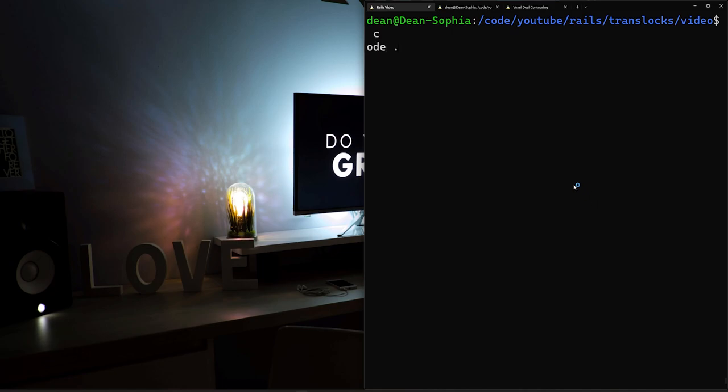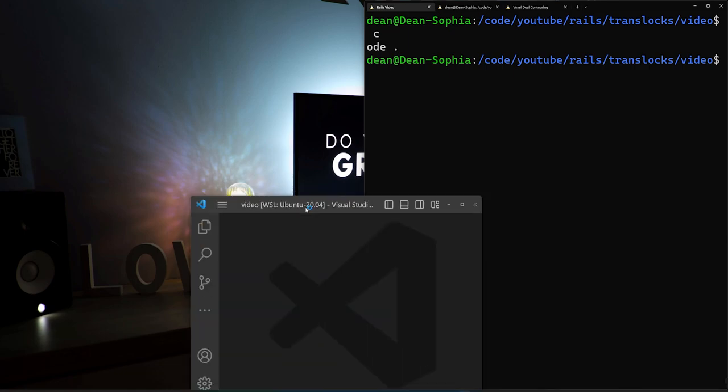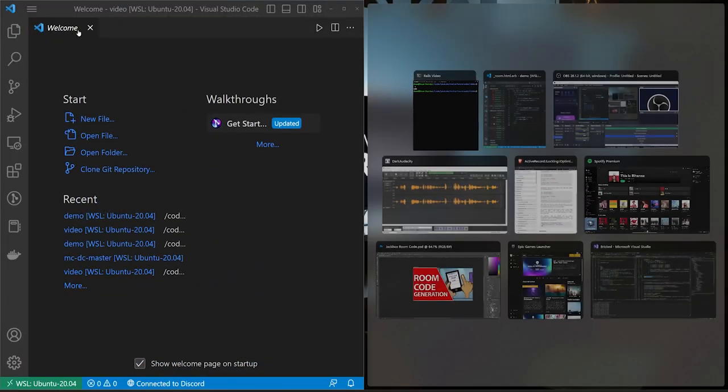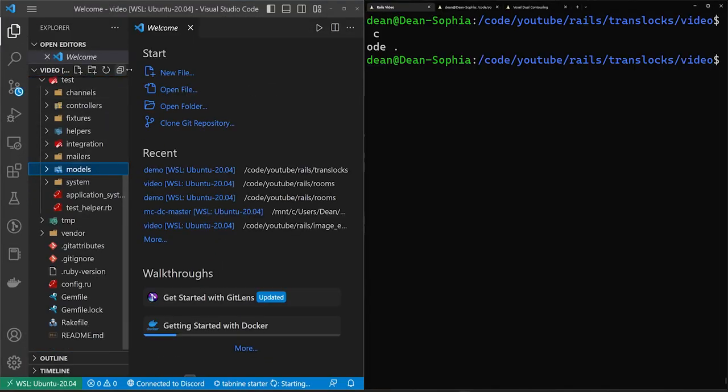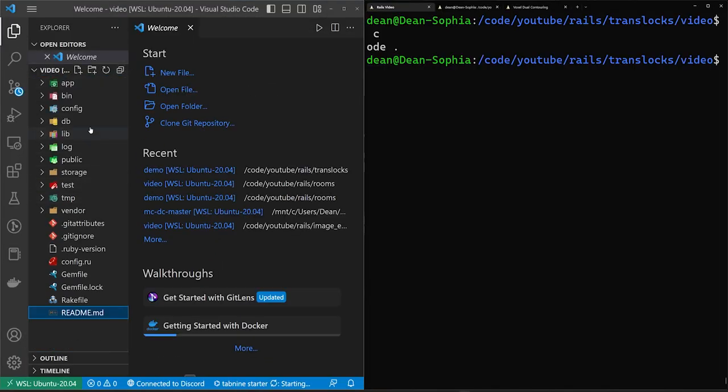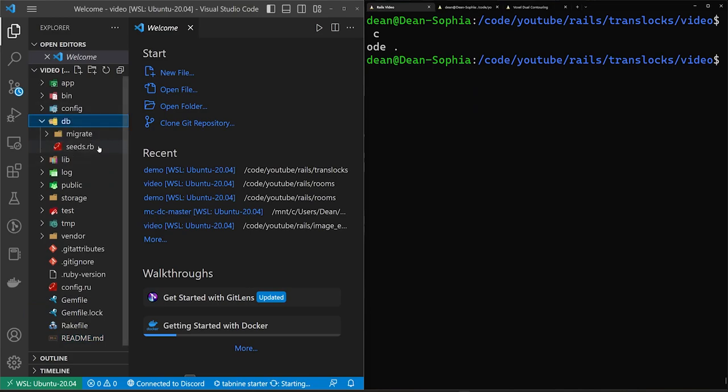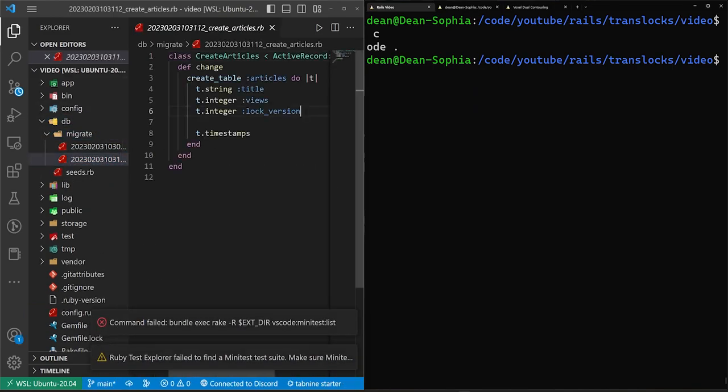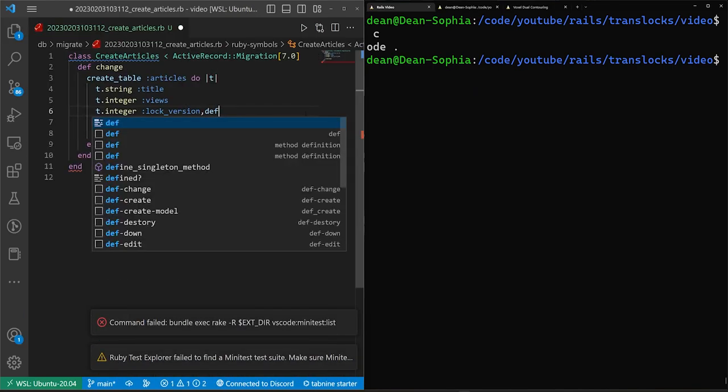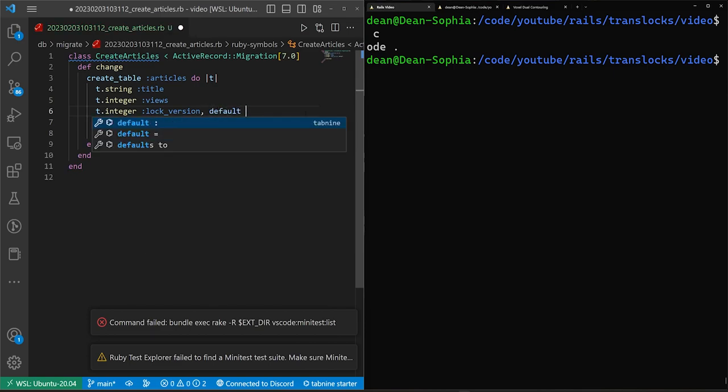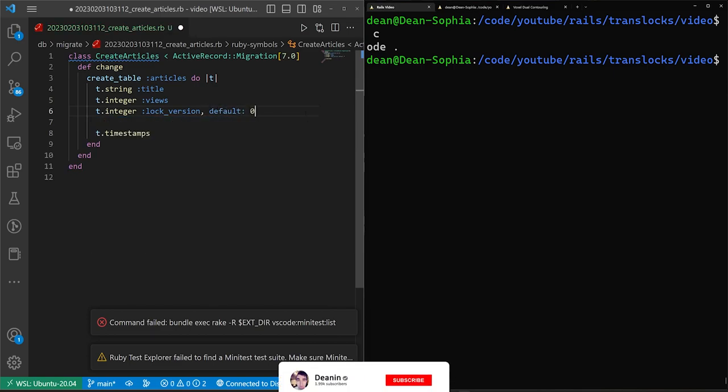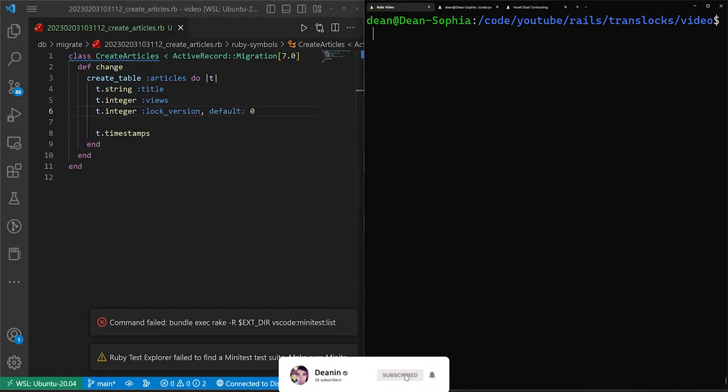We can then say that the lock_version has a default value, we'll come over here. It has a default value of zero. So we come into our migrate, we come down here, we do a default of zero. So that's how we handle that.